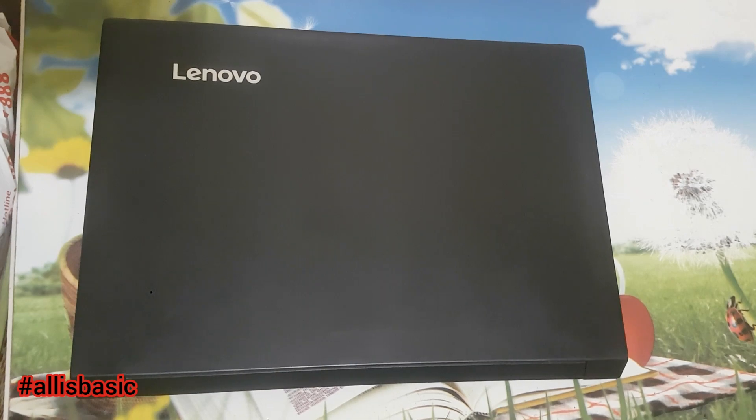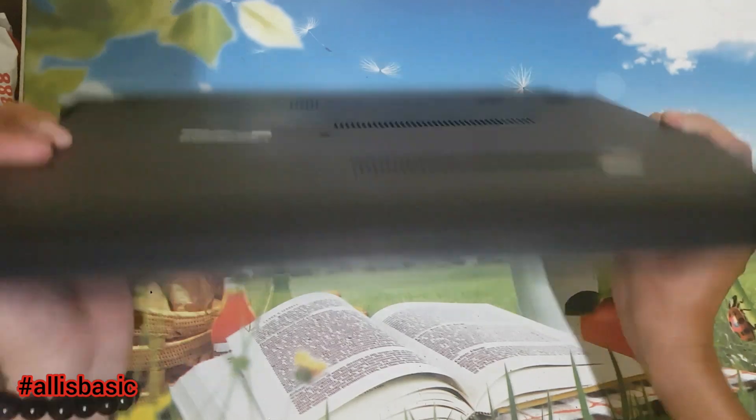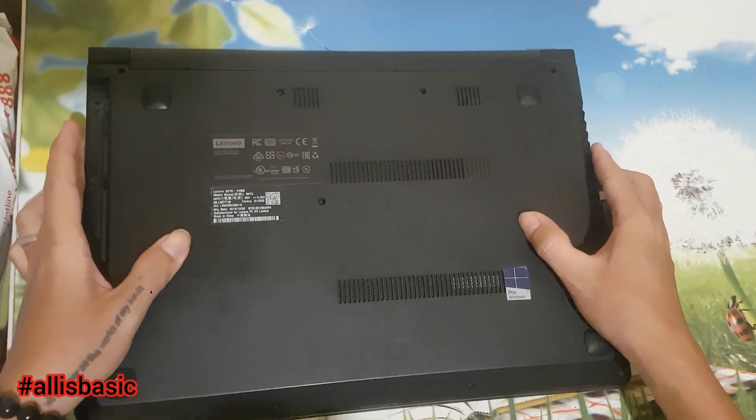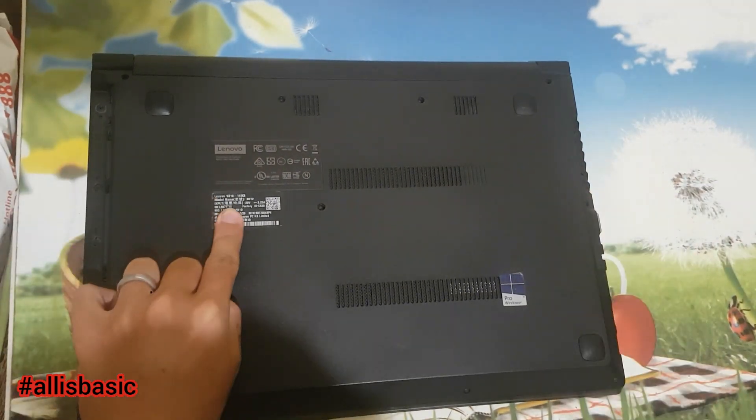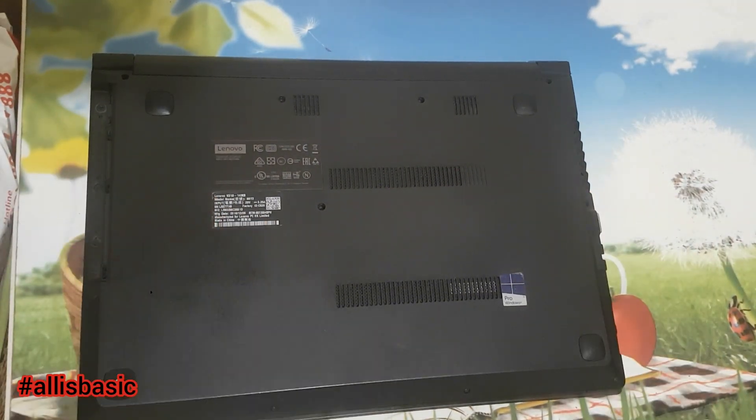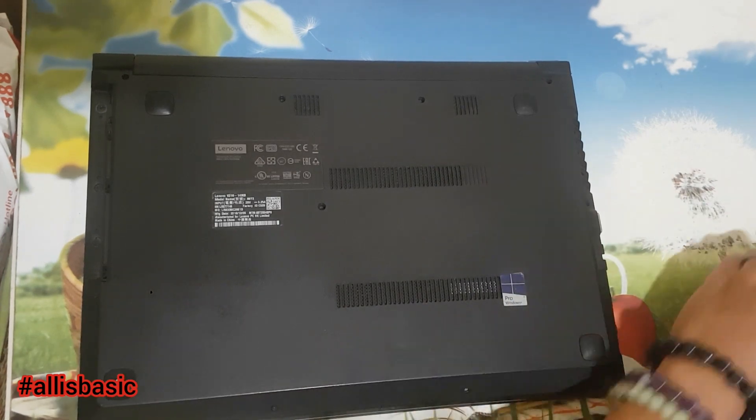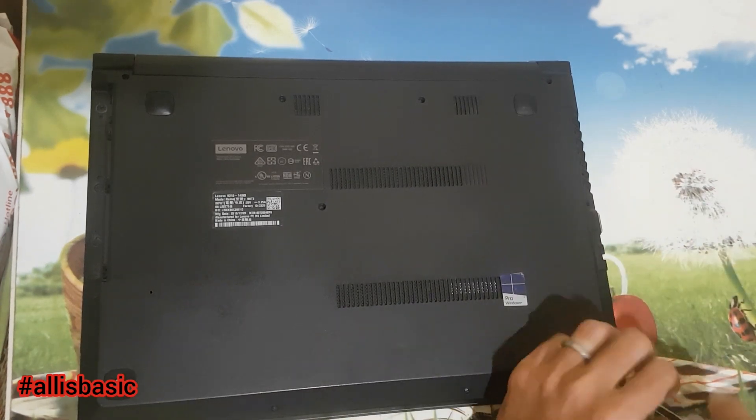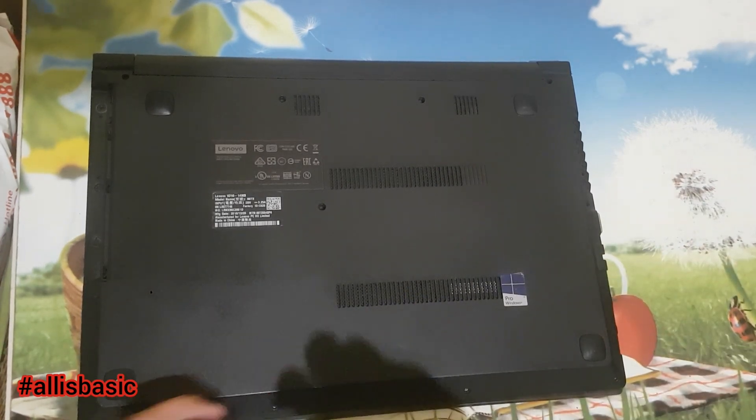The specs for this one are i5 7th gen, 8 gig of RAM, and 500 gig hard disk.